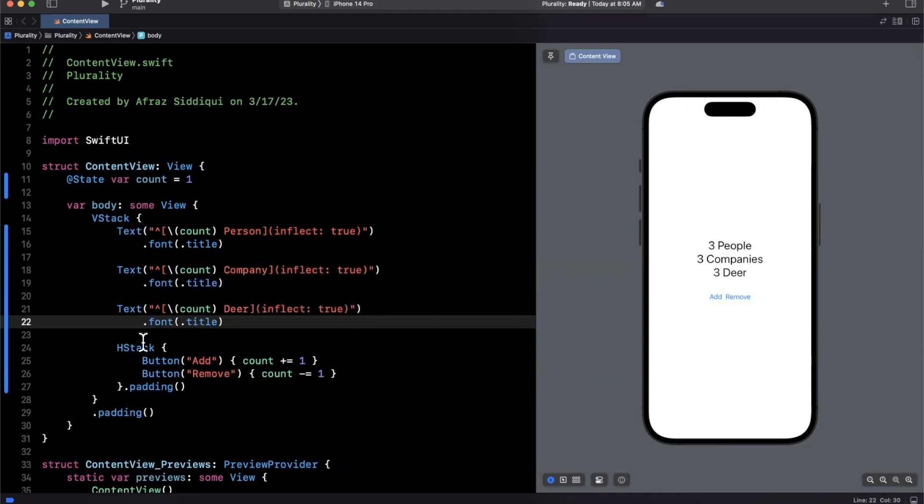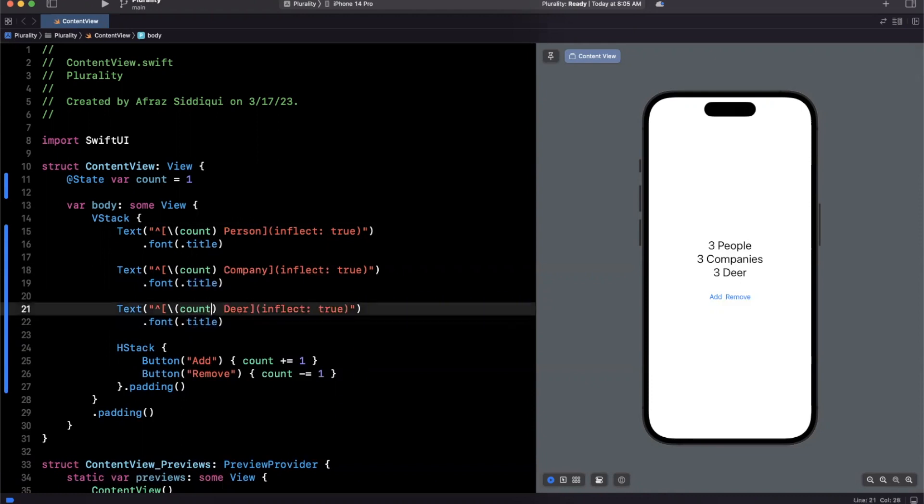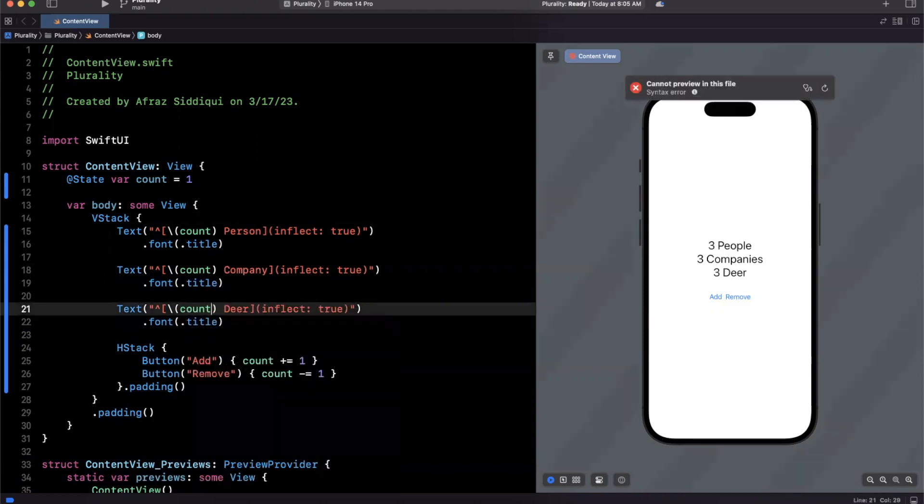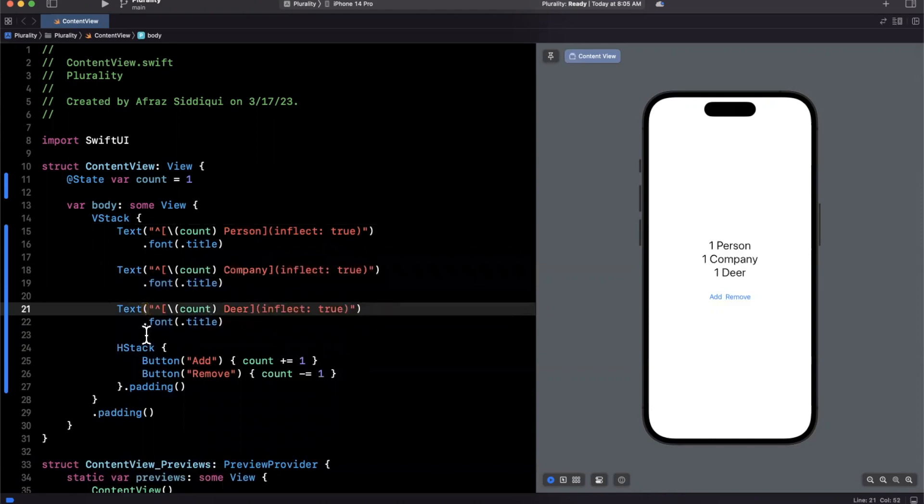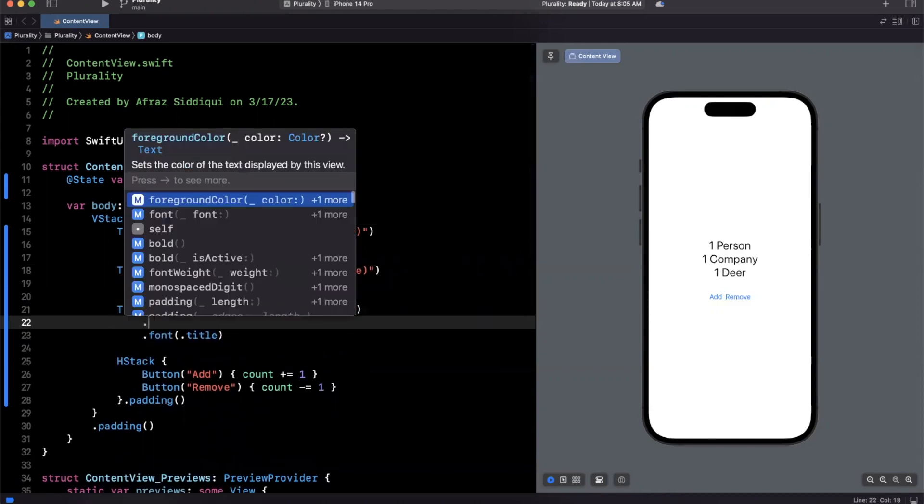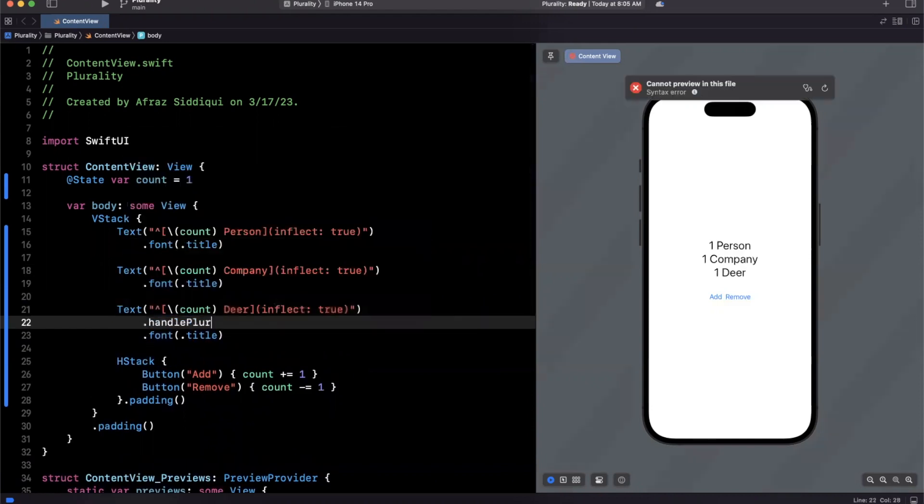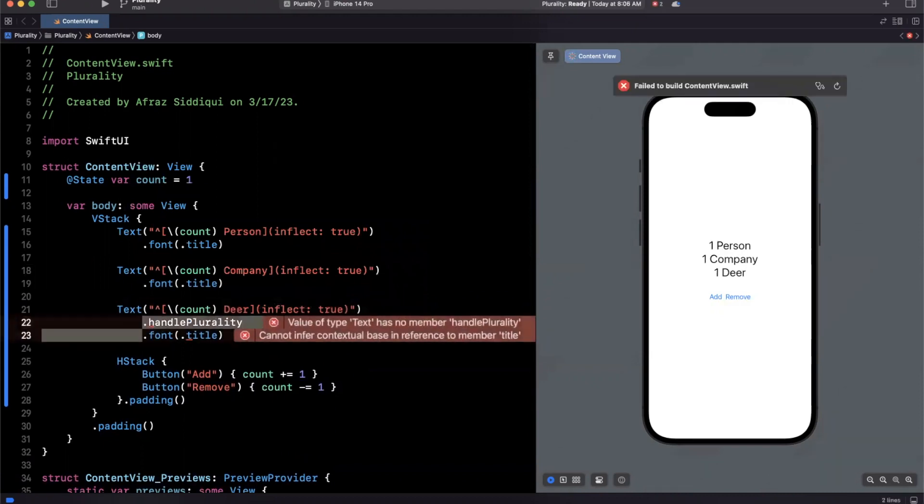I'm shocked that more people don't know about this, presumably because it's this string-esque API. If there was a type safe API in the sense of like a modifier, perhaps maybe something along the lines of handle plurality, I feel like it would be far more visible to people and just awareness would be better.